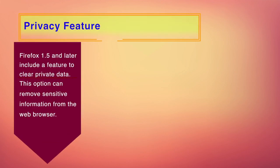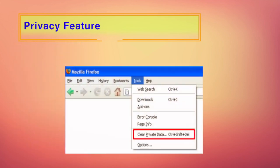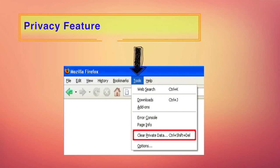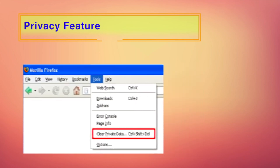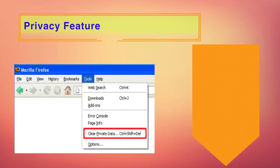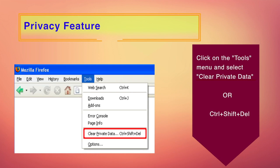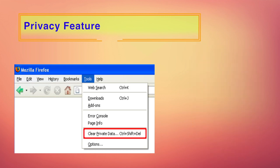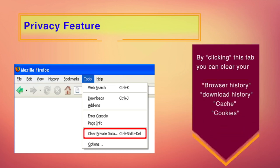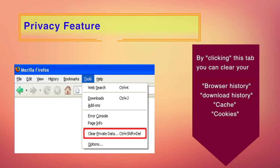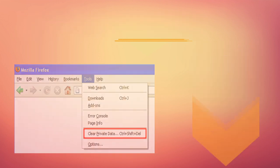Now let us go to the privacy feature. Firefox from version 1.5 and later, they have a feature to clear private data. This option can remove sensitive information from the web browser when you select clear private data from the tools menu. Alternatively, you can do it through keys by pressing Ctrl, Shift, and Delete keys together when Mozilla Firefox is open. You can also choose what kind of private data you want to clear when you click on this tab. You can clear your browsing history, your download history, the cache, cookies, and in fact the authenticated sessions.